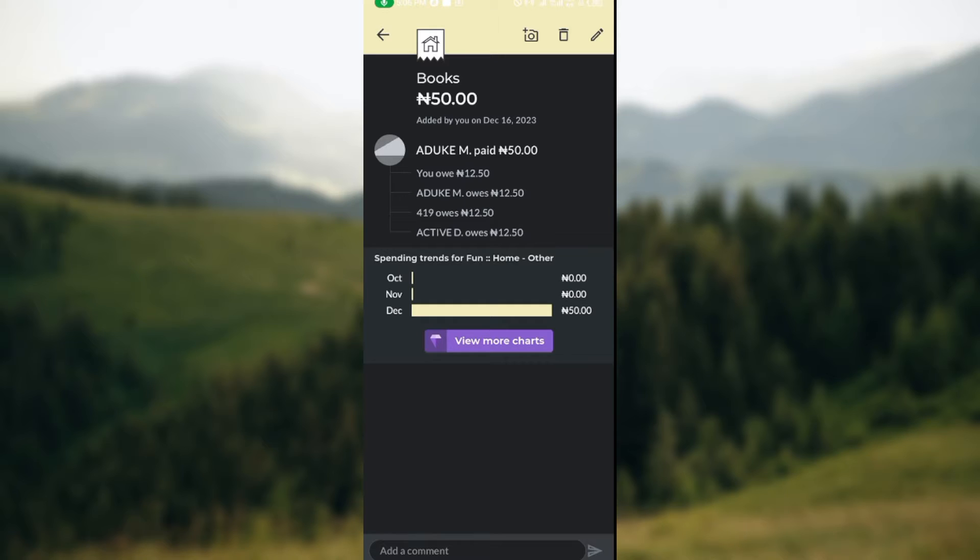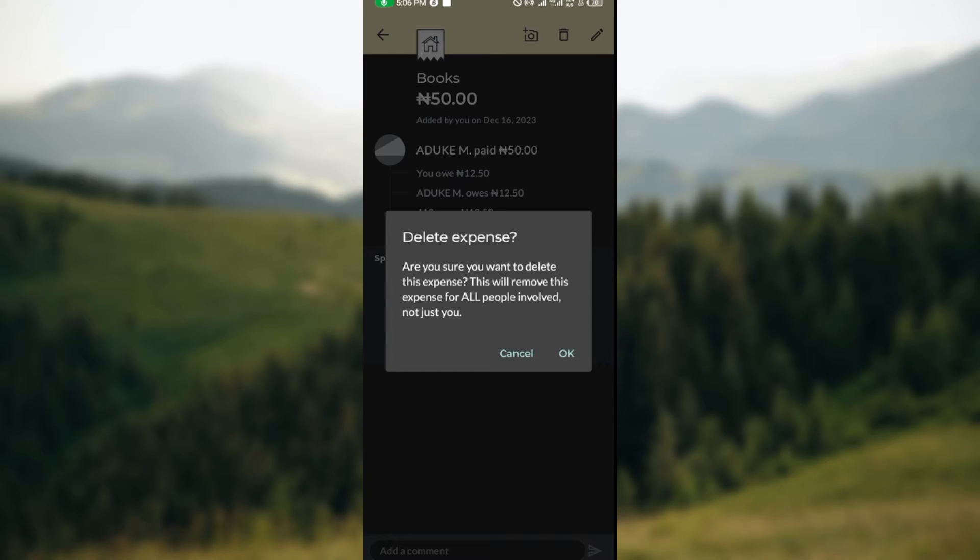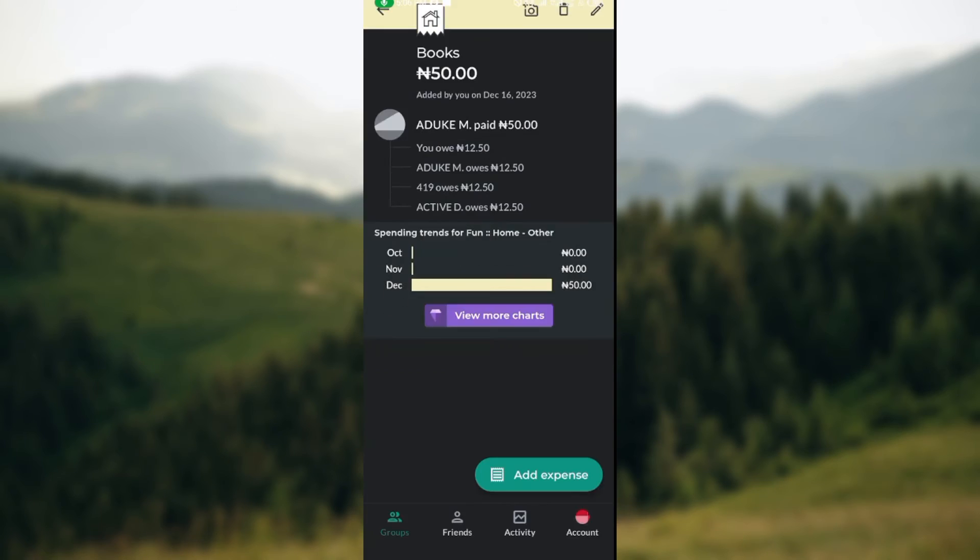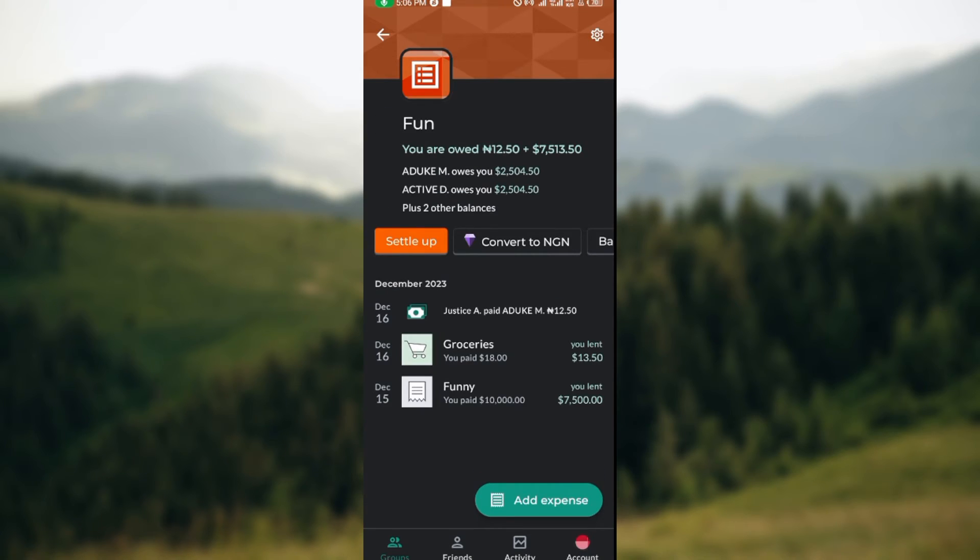The next thing to do at this stage is to click on the delete icon. Once you click on the delete icon, a box will be displayed informing you that this expense will be deleted for everyone involved and not just you. So you just click OK and then the expense will be deleted just like that.